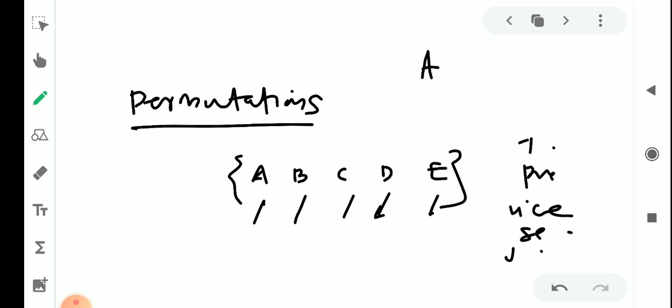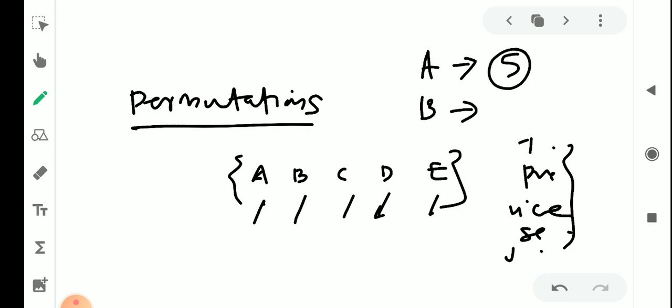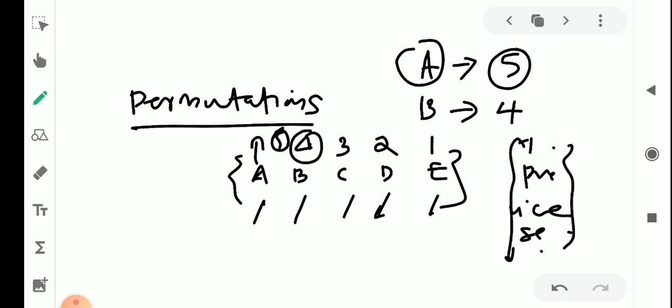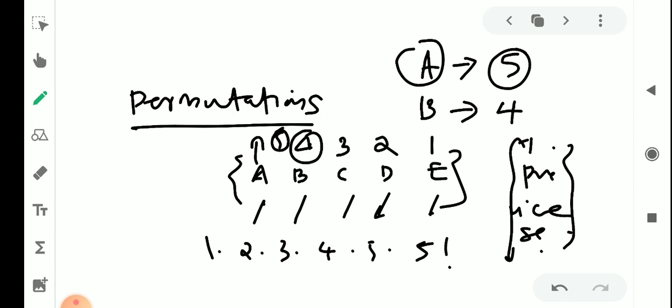That means A has 5 choices: President, Vice President, Joint Secretary, or Treasurer — 5 choices. The choice for B is now 4 choices, since A has already taken one position. C has 3 choices, D and E have 2 and 1 choices respectively. So the total is 1 × 2 × 3 × 4 × 5, that is 5 factorial choices — 5 distinct objects arranged in 5 factorial ways.